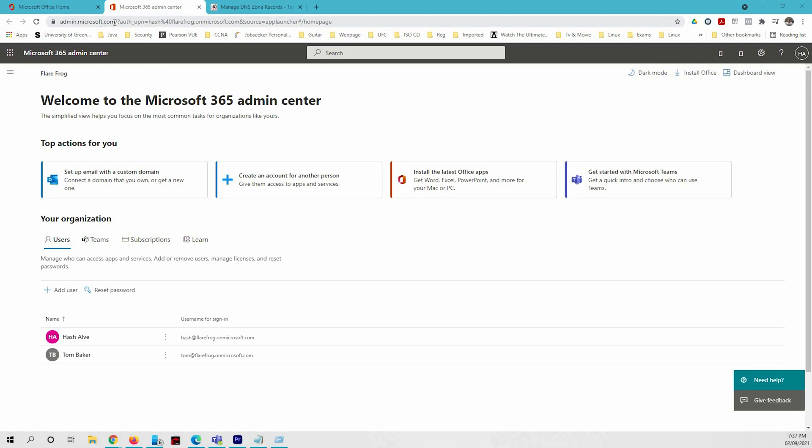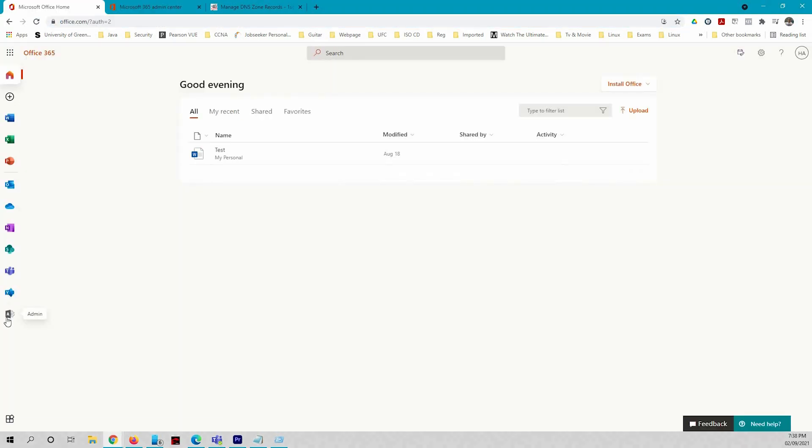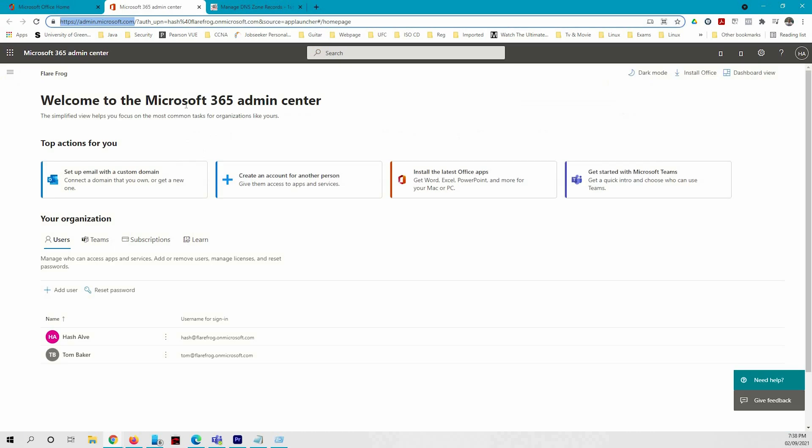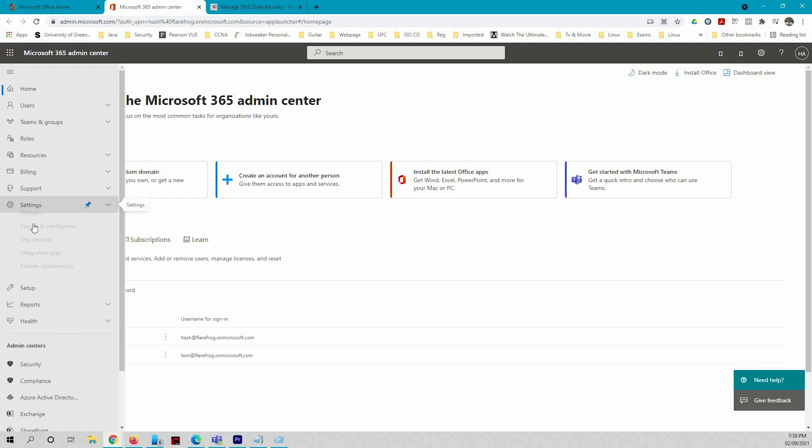Either you can go to admin.microsoft.com or go to office.com and login and click admin. It'll land you to this page, then you need to click on these lines, show all settings, and domains.